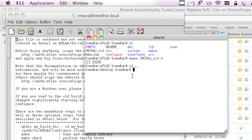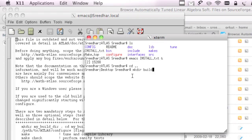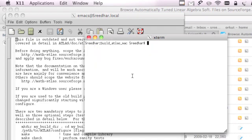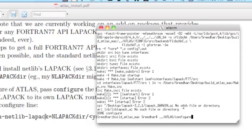I'm going to create a build directory, which means it's going to build all the files in this one. Make directory build_atlas_mac. Now enter that one. Once we are in that, we just have to configure ATLAS. Configure is there, try to make link.